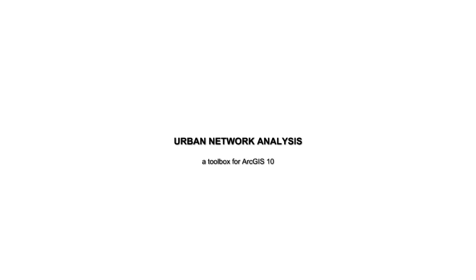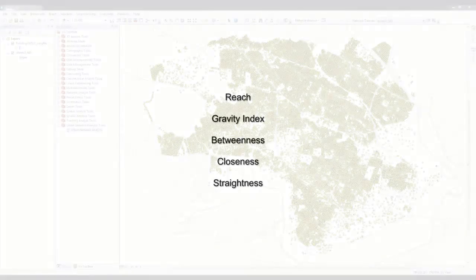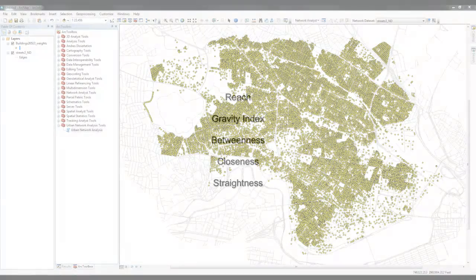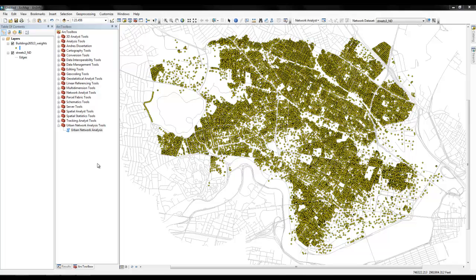The Urban Network Analysis Toolbox for ArcGIS 10 computes five different network centrality measures on spatial networks: reach, gravity, betweenness, closeness, and straightness. The toolbox is built to compute these measures for particular instances on a spatial network, such as individual buildings on an urban street network.